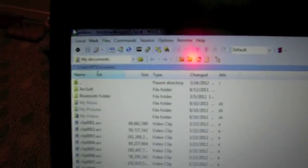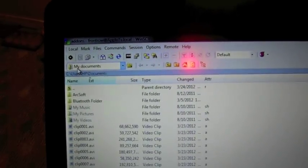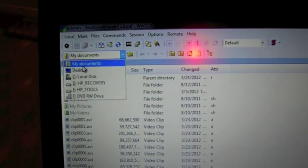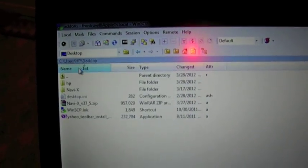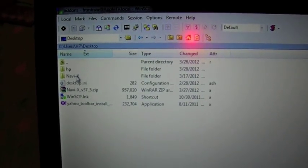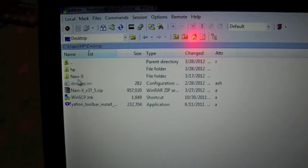So, right here, you're going to have to go to Documents. I mean, Desktop. Excuse me. And Navi X is right there.